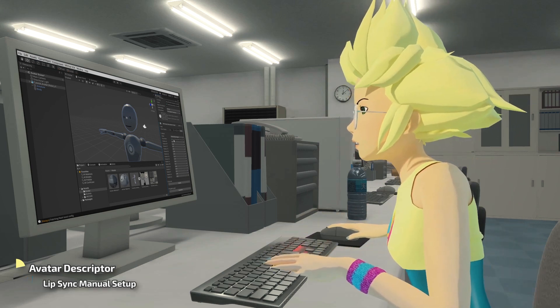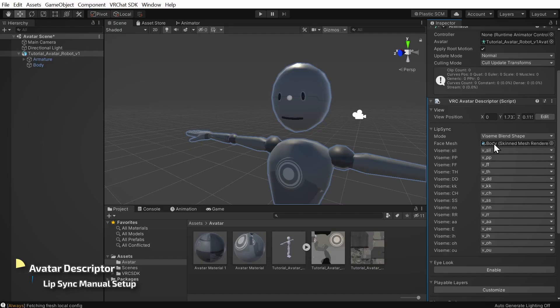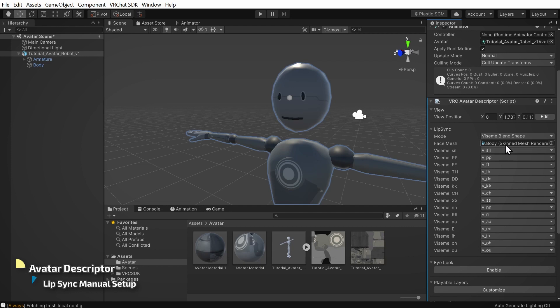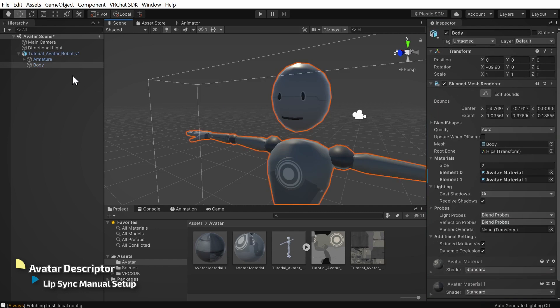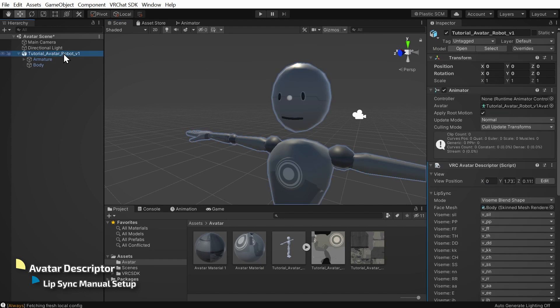If the auto detect fails, you can try manually assigning the mesh and viseme blend shapes. In particular, if your model has a separate mesh for the face, you might need to slot that in here. You can check by double clicking directly on your avatar's face in the scene view and checking what gets highlighted in the hierarchy. Click back on your avatar's base object and drag the previously selected mesh into the face mesh slot here.